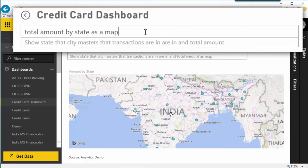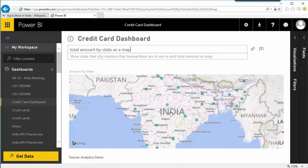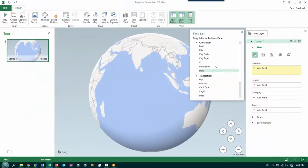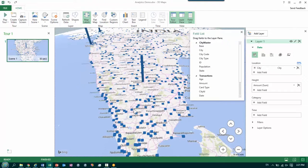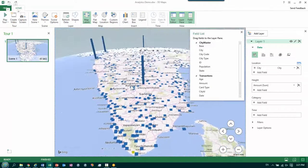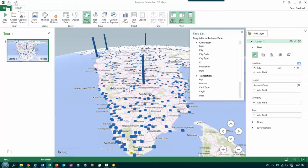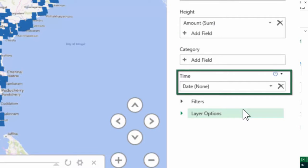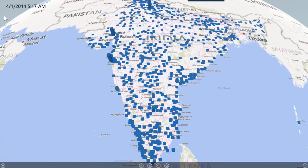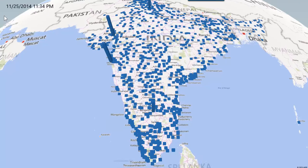Using exactly the same data, I can now analyze it on a 3D map. What I get is an interactive chart of India where I can zoom in, zoom out, change the elevation, and analyze my data more effectively. When I add the date field, it allows me to see an action replay of how my transactions happened across time.